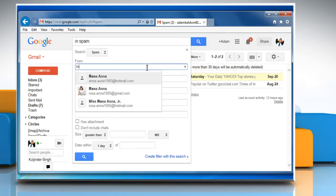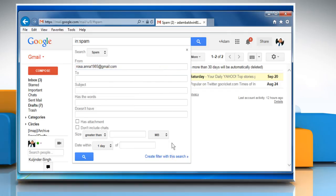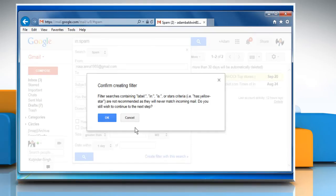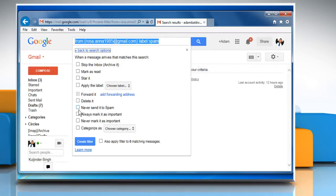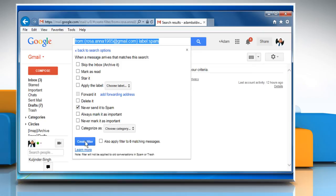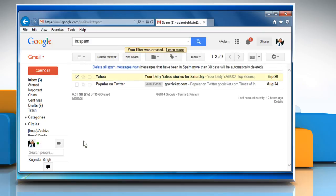Now enter any email ID or domain name in the from field and click on create filter with this search link given at the bottom right corner of the dropdown box. Click on OK. Enable the never send it to spam checkbox and click on create filter button. Now Gmail will never send any future email from that email ID or domain to the spam folder.